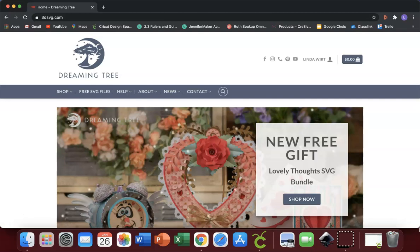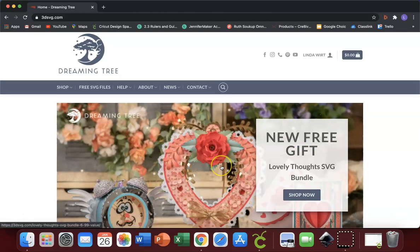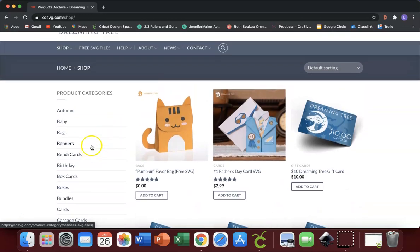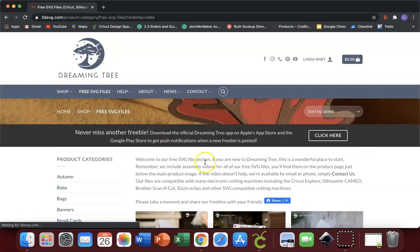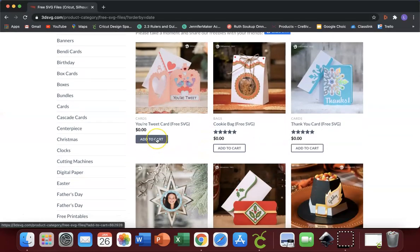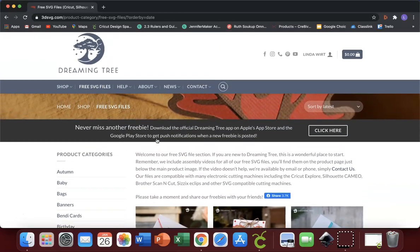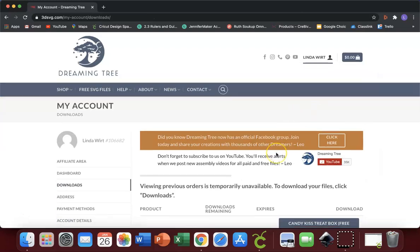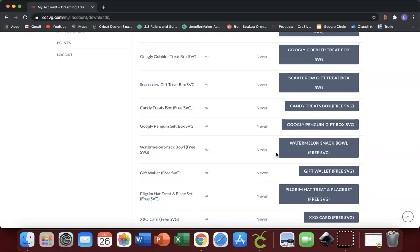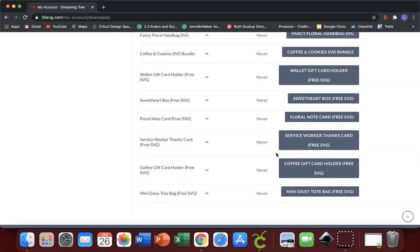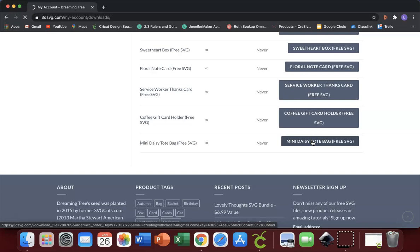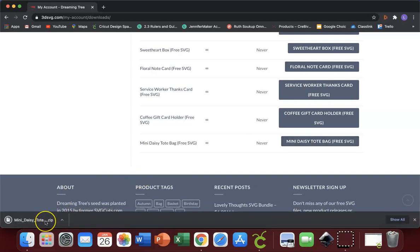The first thing you need to do is go to the Dreaming Tree website where you can look and shop at all the different projects they have — they have free files and ones you can purchase. Once you've decided which one you want, add it to your cart and purchase it. It will be downloaded into your account, which is located in the upper right-hand corner where you click your name and then click 'Downloads.' From there you can find all the files you've ever purchased or downloaded. I chose a mini daisy tote bag, so I'm going to click on that and it will download onto my computer. You'll see it downloads as a zip file because it has many elements.